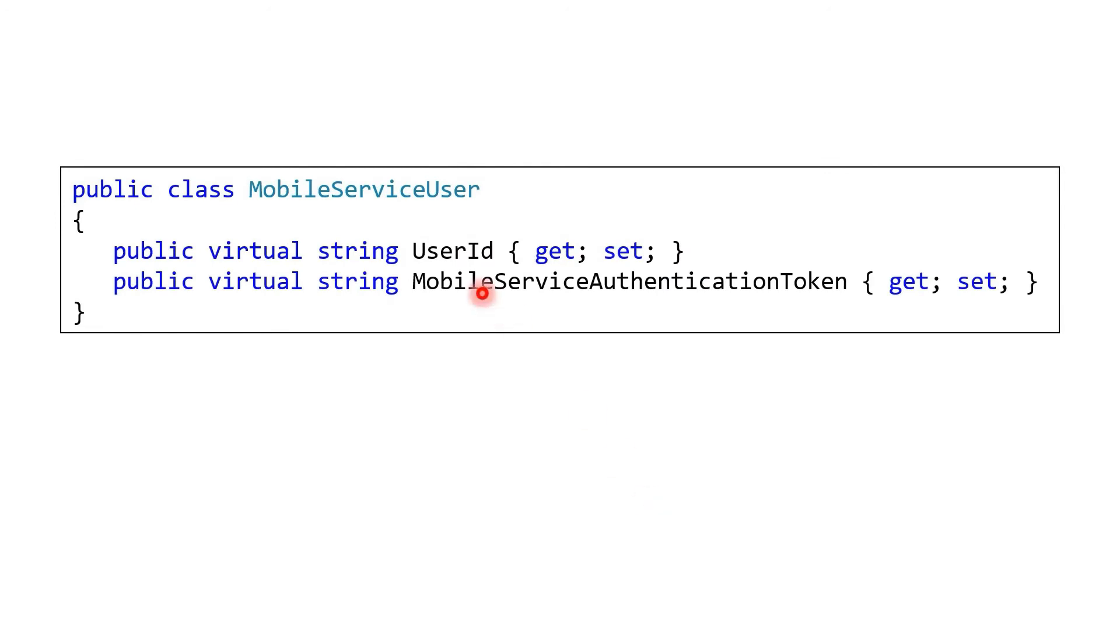We've got in there a user ID and then a mobile service authentication token. Now the user ID comes from our IDP, so maybe Twitter or Google or whatever we actually use to authenticate against. And so that means that we don't really have any insight into it. It's kind of just a GUID, just an identifier.